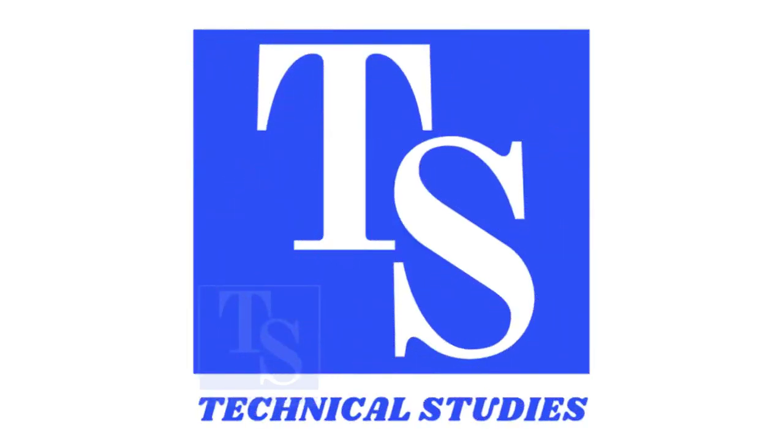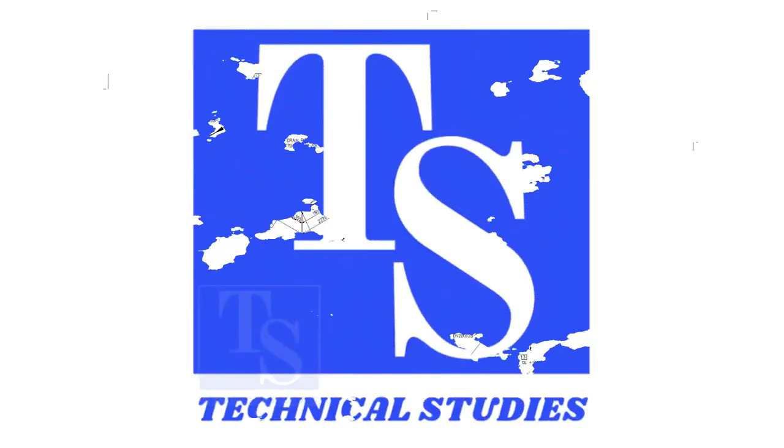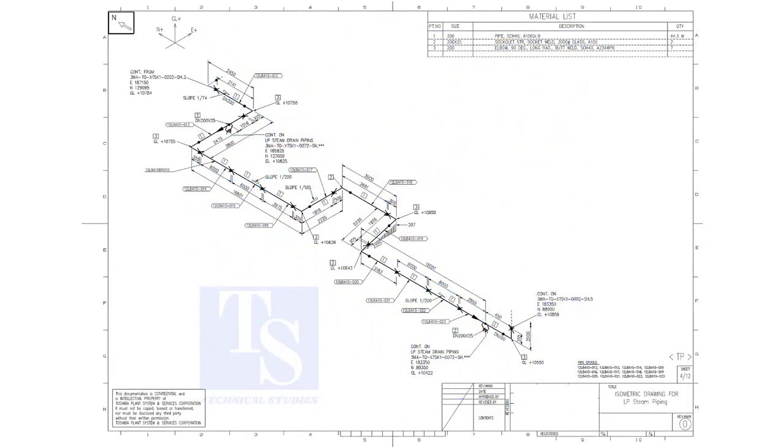Welcome to technical studies. In this video, we will learn pipe slope, pipe rotation, and how to calculate the slope between two pipe supports.